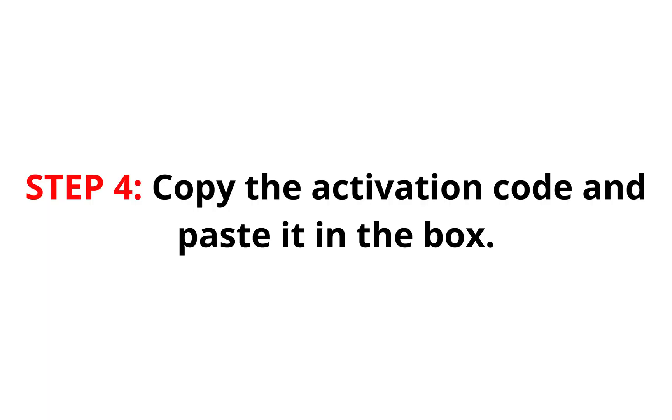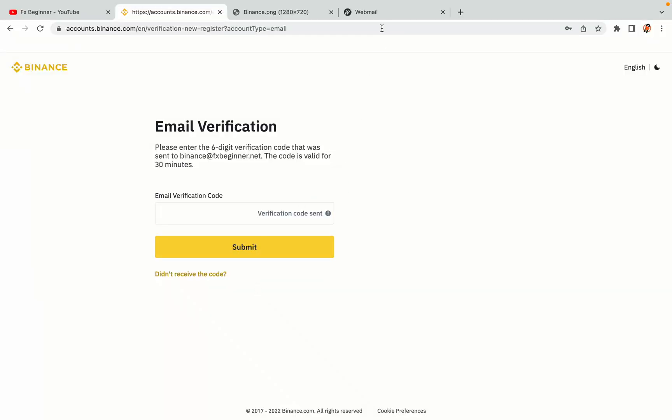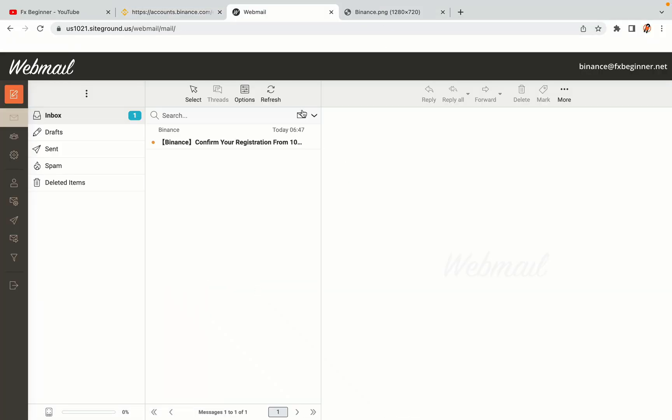Step 4: A confirmation code will be sent to your mail. Open your mail inbox, copy the code and paste it in the box to fully activate your Binance trading account.